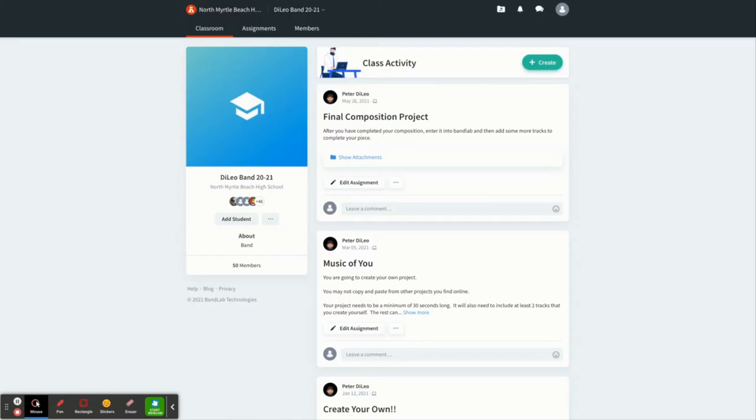Once you've created an assignment for your students, it's going to show up in your class screen and they're going to be able to click on and begin working on that project.